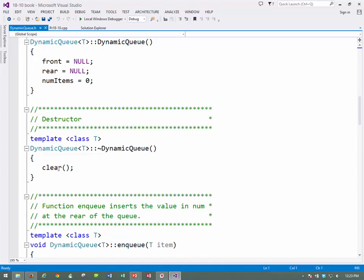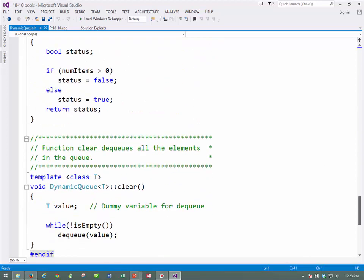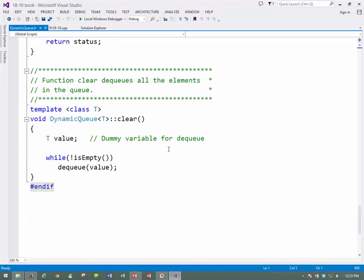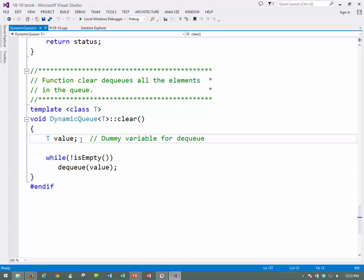And the destructor calls the clear function, which will be down here. And the clear function, remember we saw this, I mentioned it already on some video, so when you have this clear function, we need to have the dummy variable. This is similar to what we did in chapter 14 with the postfix increment. If you recall way back there, we had to have a dummy variable. So we have to have one here. And then, while the queue is not empty, then dequeue one of the items.